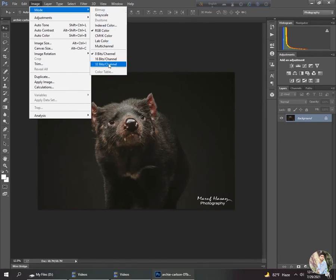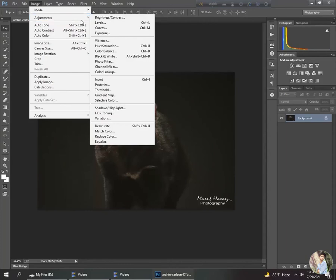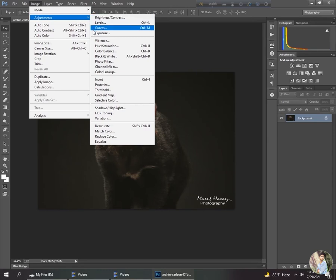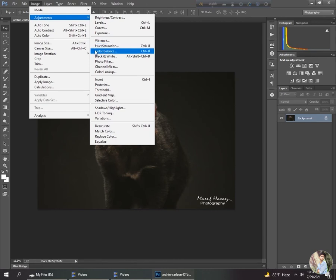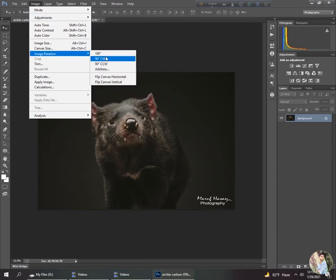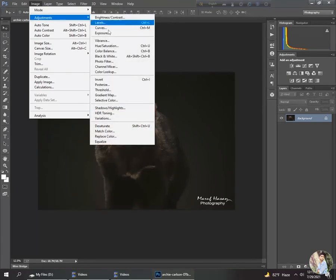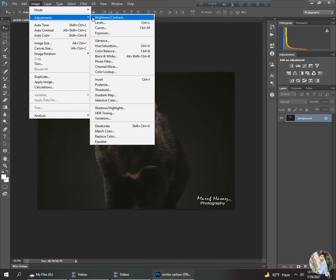Next I go to Adjustments, which is very important for editing any photo. You can see options like Brightness, Levels, Curves, Exposure, Vibrance, Hue and Saturation, and more. These are important for making any picture look good. That's why I have decided to create a dedicated video for each of these different options.